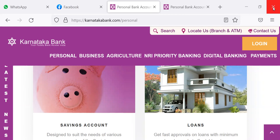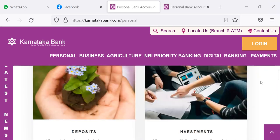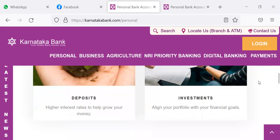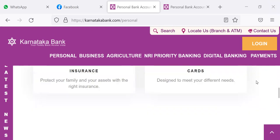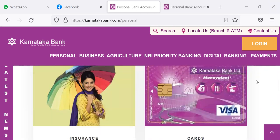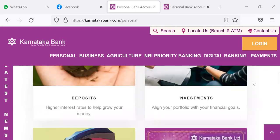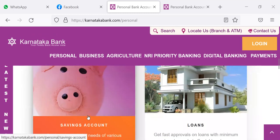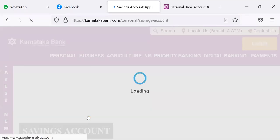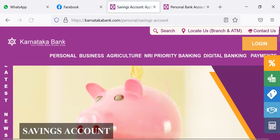In that website when we click personal, we get the following pictures. One is savings account, loans, then deposits, then investments, followed by insurance and costs. Now after coming to this, if we click a particular one, we will get details of different deposit accounts under that.